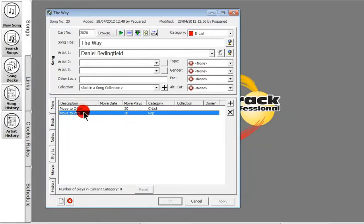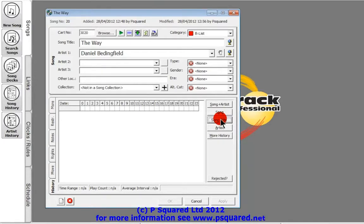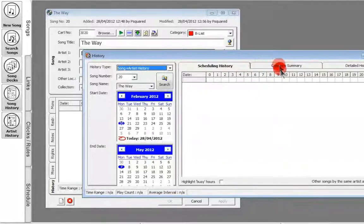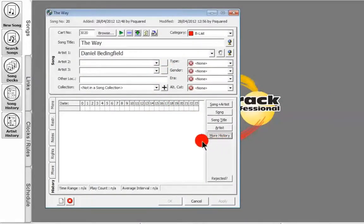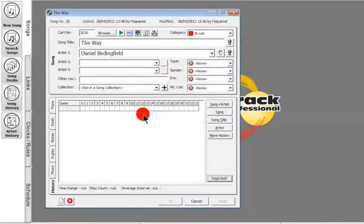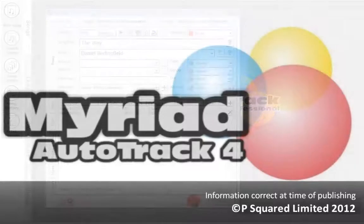We can see the current number of plays in the current category is zero because we're only just adding it. If we were going back to a song already added, we could reset that if we wanted to. That's Future Moves — another new feature. History enables you to bring up history of this particular song, the song and artist, or just the song title. There might be other songs called 'The Way' in our database. We can bring up the bigger history window to see when it's been scheduled, how often the rotation is, how many times it played, in which hours, on which dates, and when it was tested and rejected. We have no data yet as we're only just adding it. Once happy, click OK.